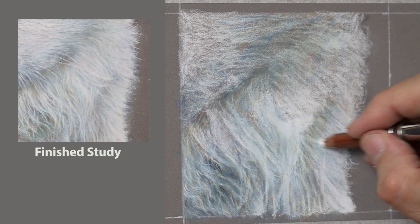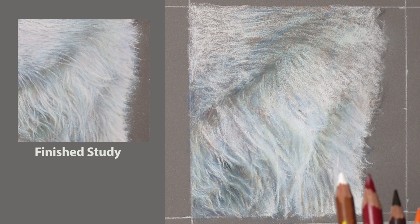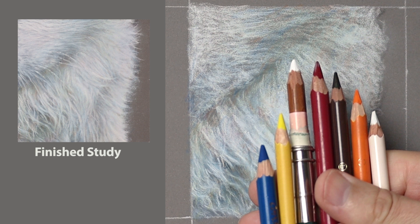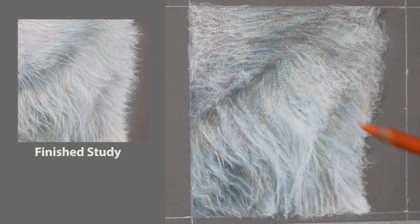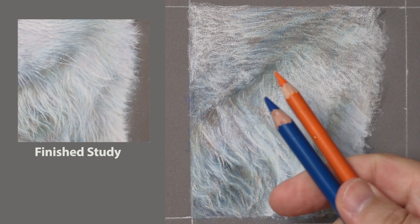I'm just slowing things down to real time just to show you and just to recap that these are the colors I'm using, just to get those subtleties. Mainly I'll be using this blue and that orange together to create the greys.